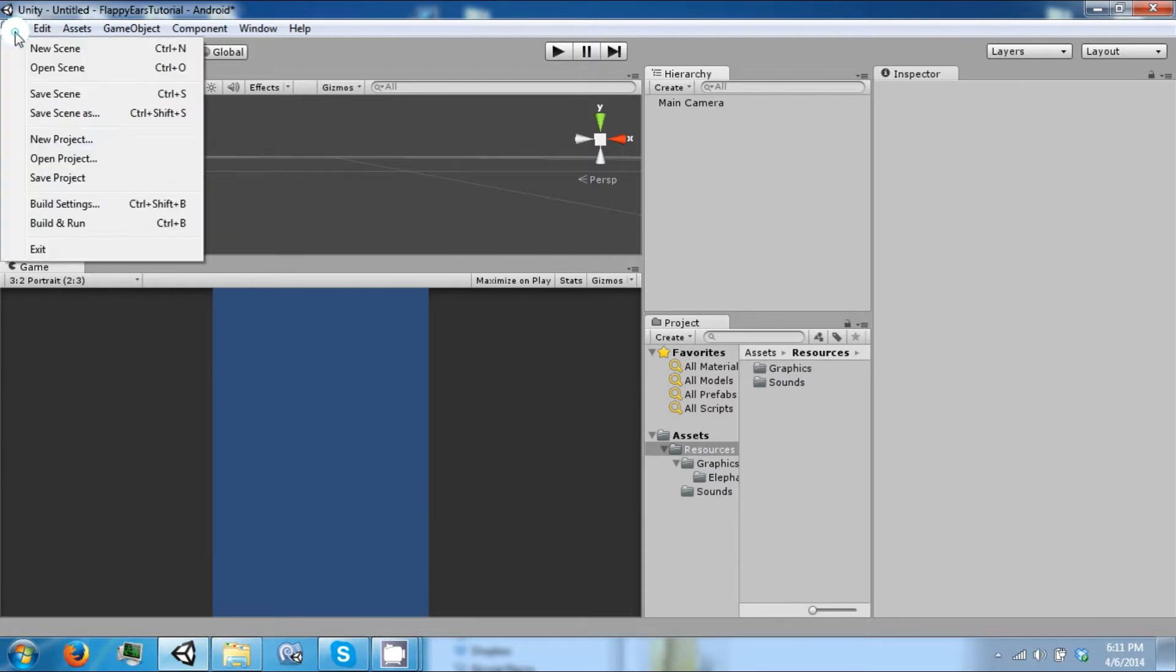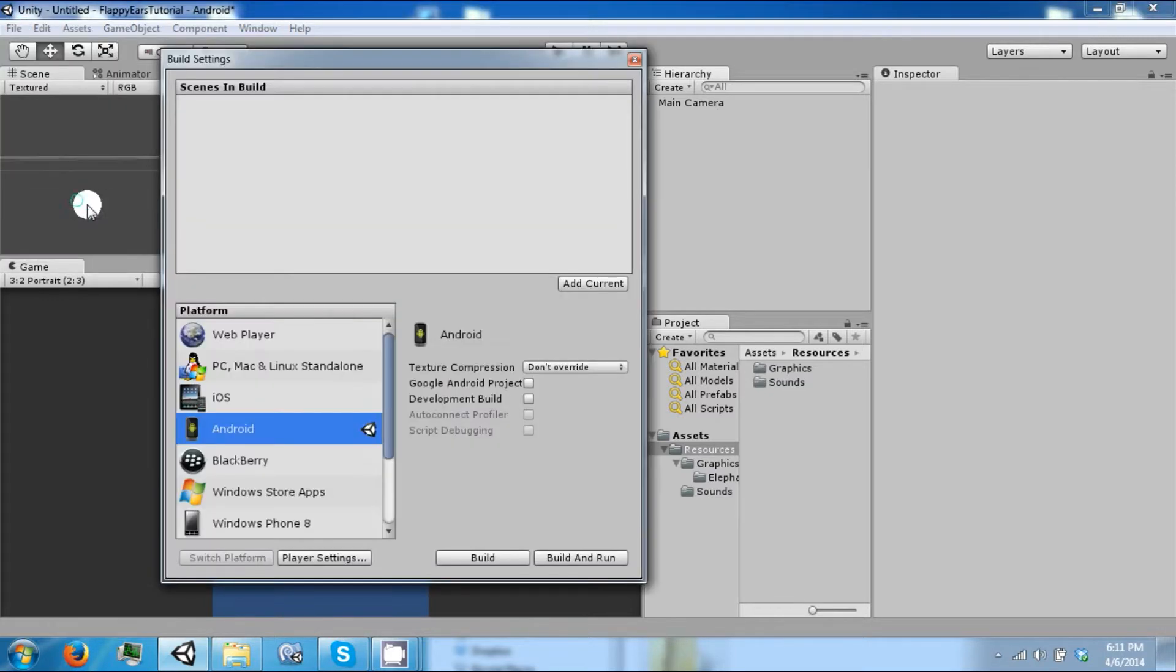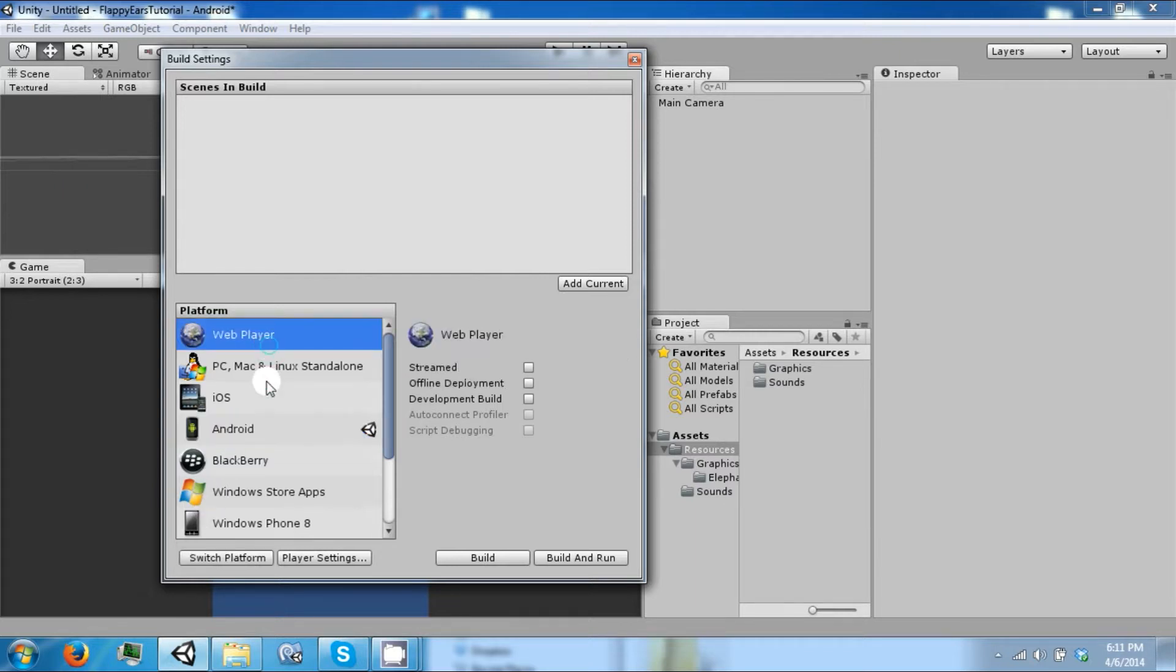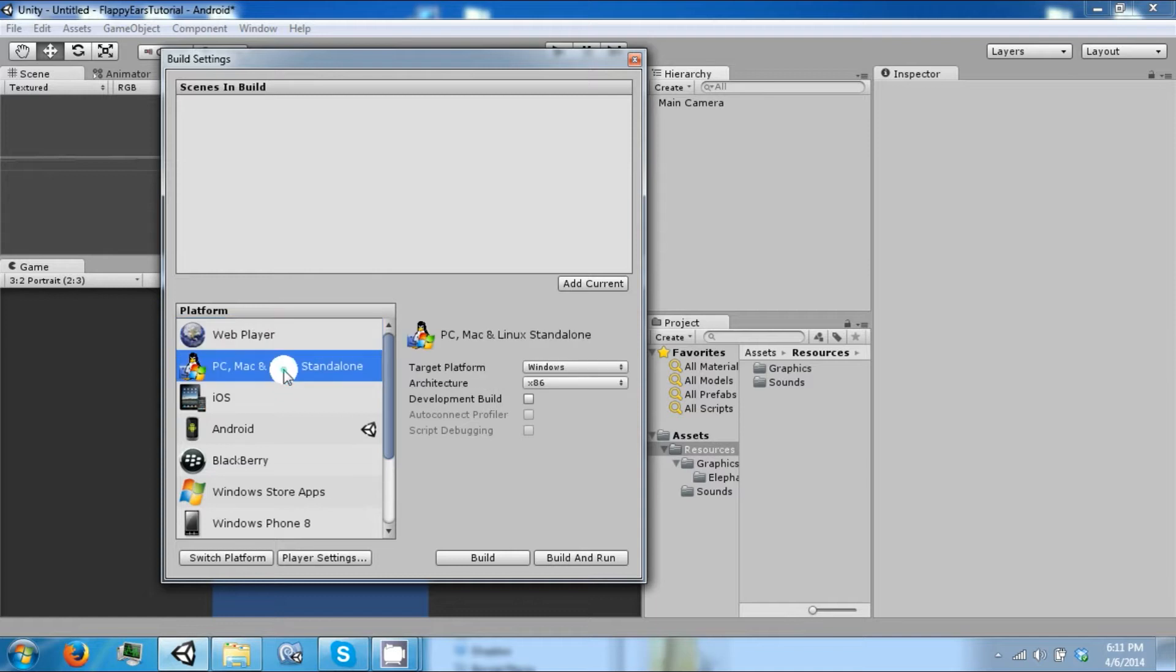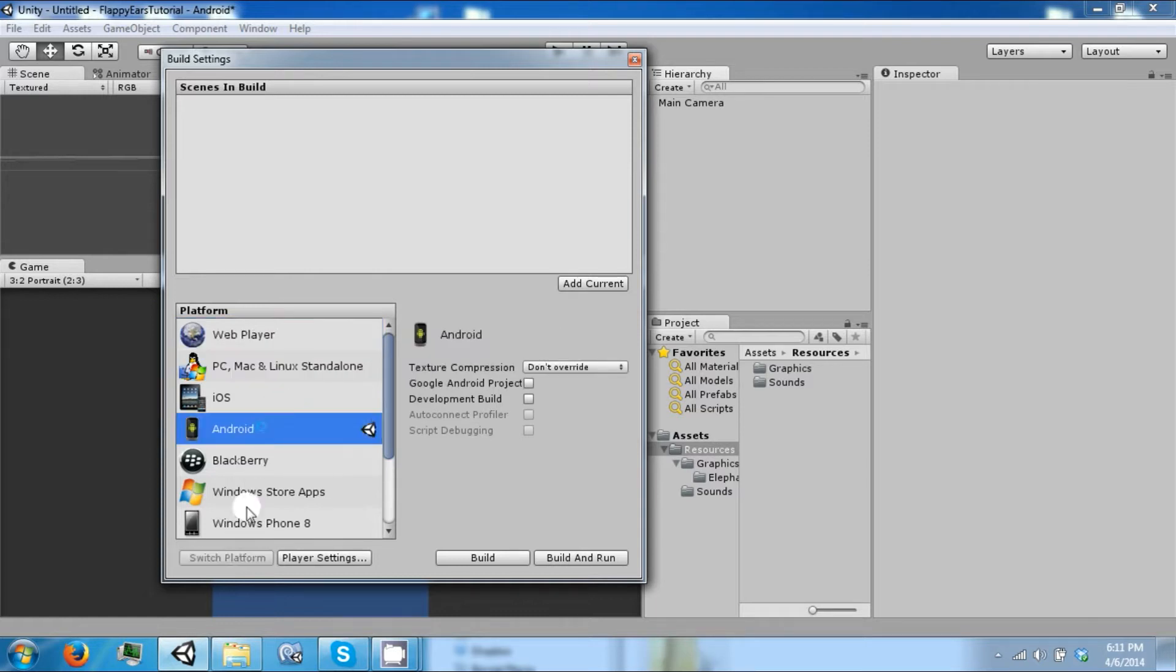So the first thing to do is go to your build settings and make sure you're on Android. It typically starts off from PC, Mac standalone, and you click Android and you go switch platform.